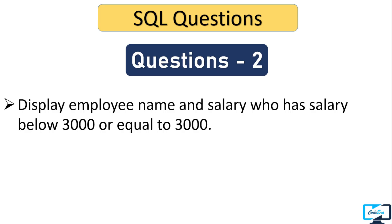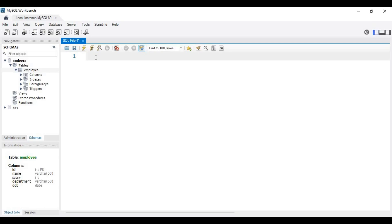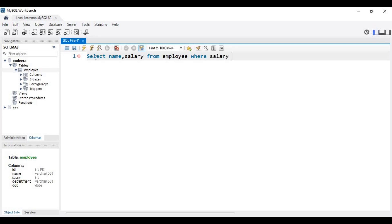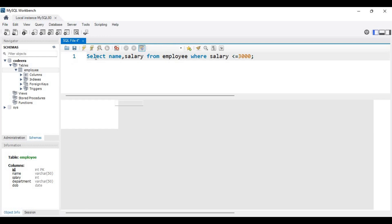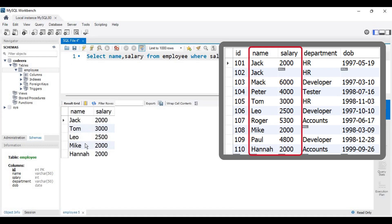The next question: display employee name and salary whose salary is below 3000 or equal to 3000. We write SELECT name, salary FROM employee WHERE salary <= 3000. Executing this query, the result shows only two columns — name and salary — and all salaries are less than or equal to 3000. One record has salary exactly equal to 3000 and all others are below 3000. This is the less-than-or-equal-to operator.